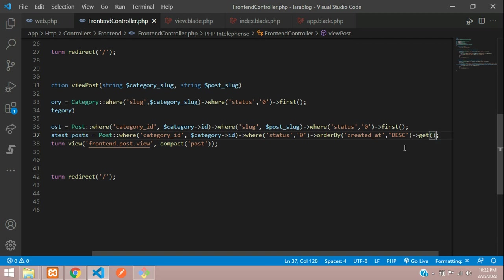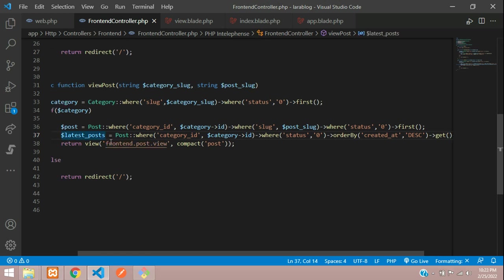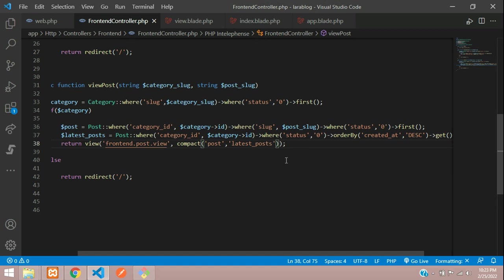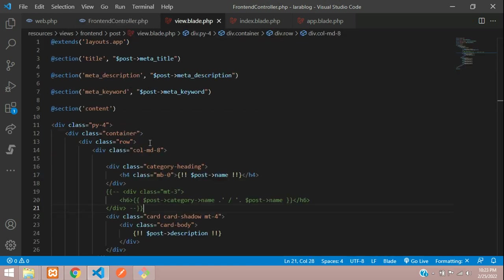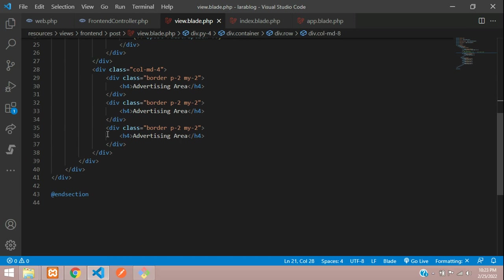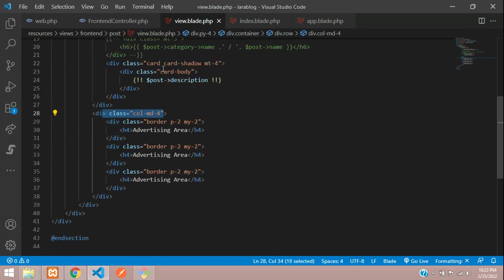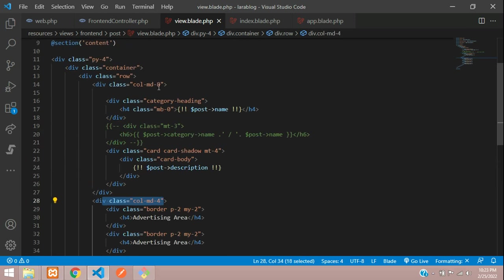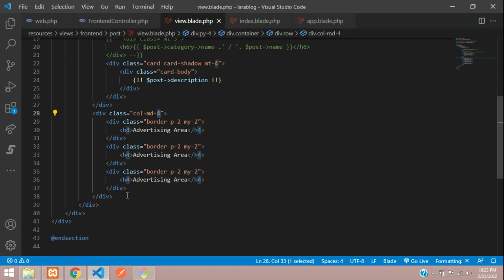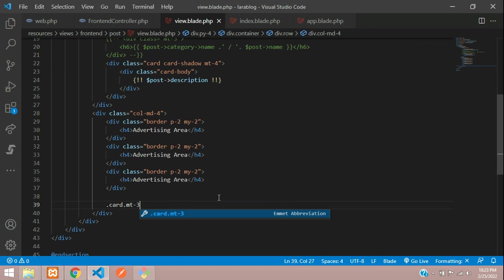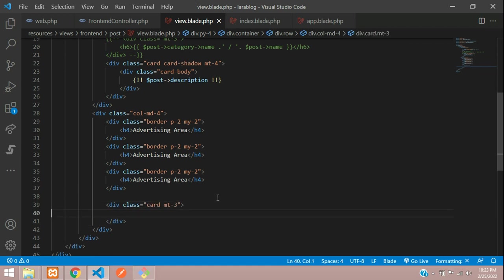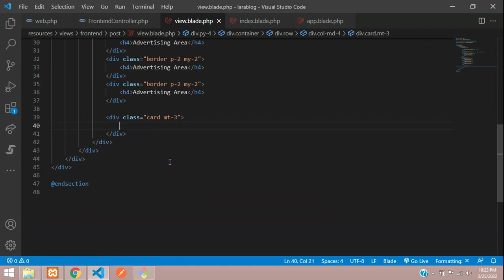First let's copy the variable and send it in a compact function. Let's go to this post view. Let's move to the column md4. If it is 9, make it to 8 and 4. After this I'm going to create a card margin top 3 and here card header.